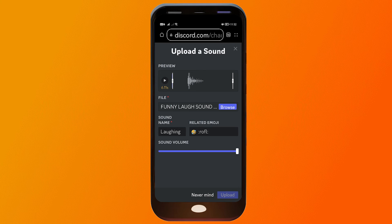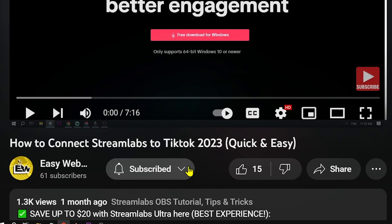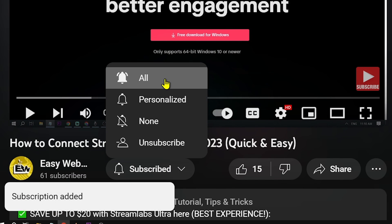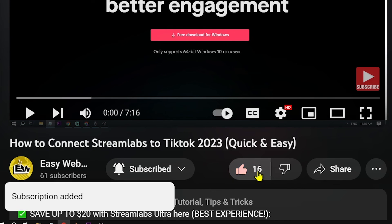After that, go ahead and tap the upload button down below. Congratulations! That is how you add a soundboard to Discord mobile. As always, please don't forget to subscribe to the channel and leave this video a like if this helped you out.